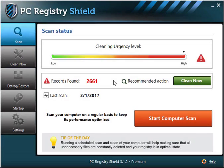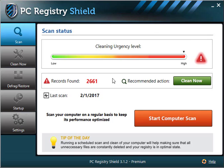Hello and welcome to ShieldApps PC Registry Shield video instruction for scan feature. The scan window shows the last scan's result information and a current cleaning urgency level.